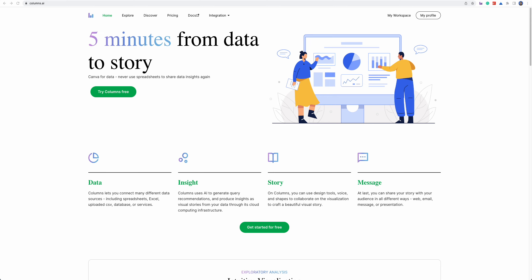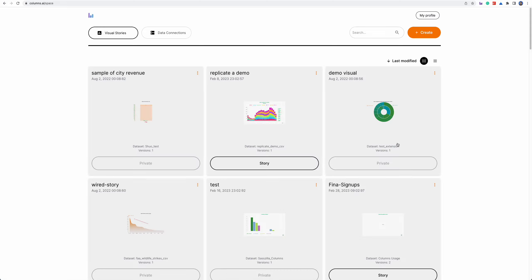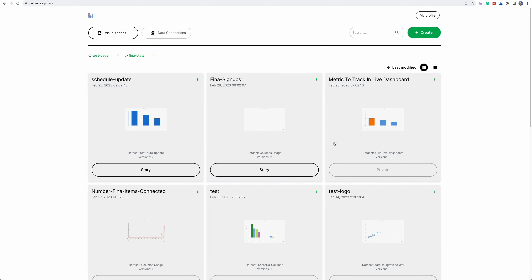Hello everyone. Just want to share two quick updates we have made on columns recently. First update is the page, page sharing.